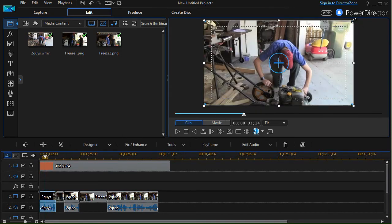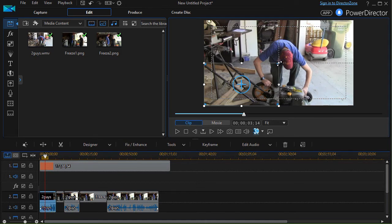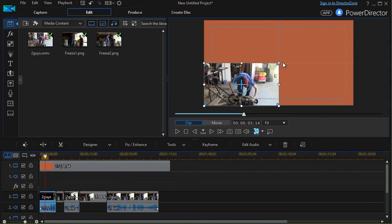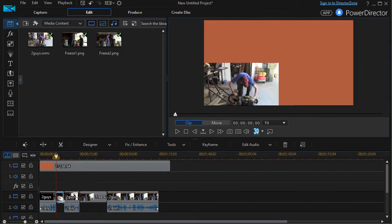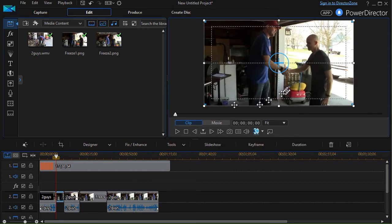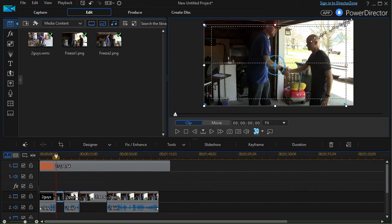And I'll take the frozen clip, the freeze one, make that a fourth of the screen.